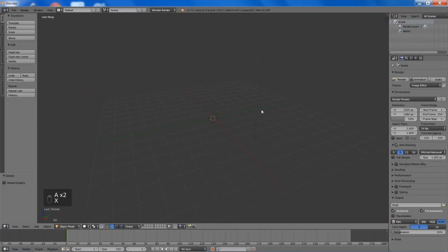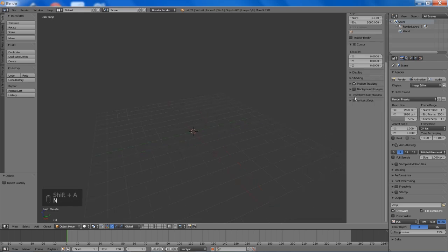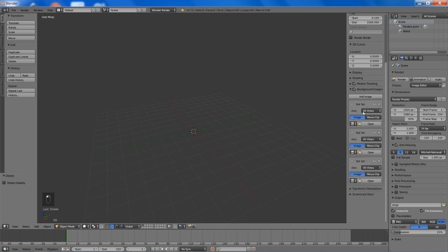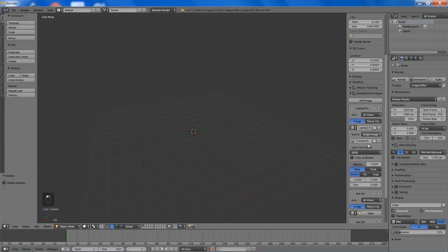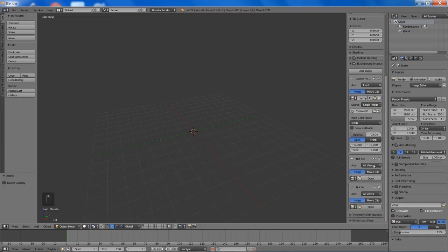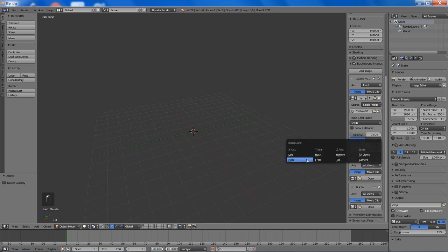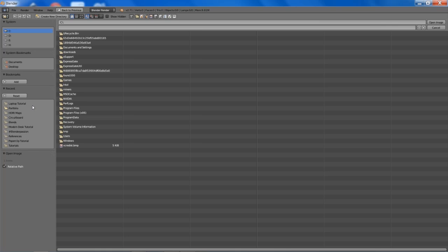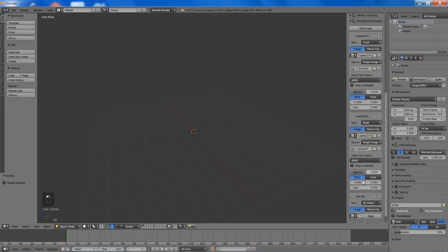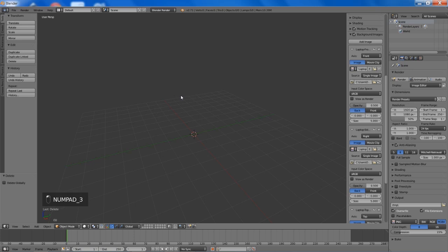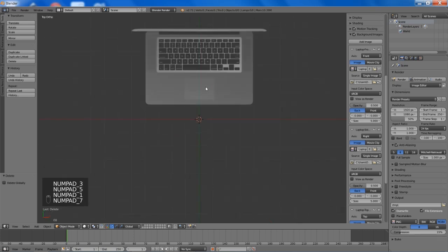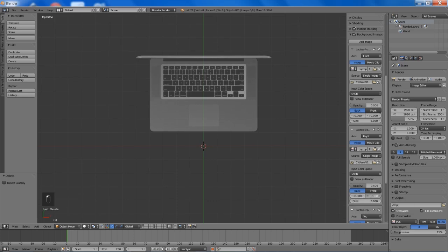To start off I'm just going to delete everything, and then we can start adding in our background images. The hardest part of this tutorial was finding some decent background images that I could actually display in a video tutorial, but I have found them. You can download them directly off of BlenderPassion.com or you can go to AllFreeDownload.com — there will be links in the description below. If you go to the top and click on the Vectors tab you can just search Macbook and you will find all of these images right there in vector SVG format.